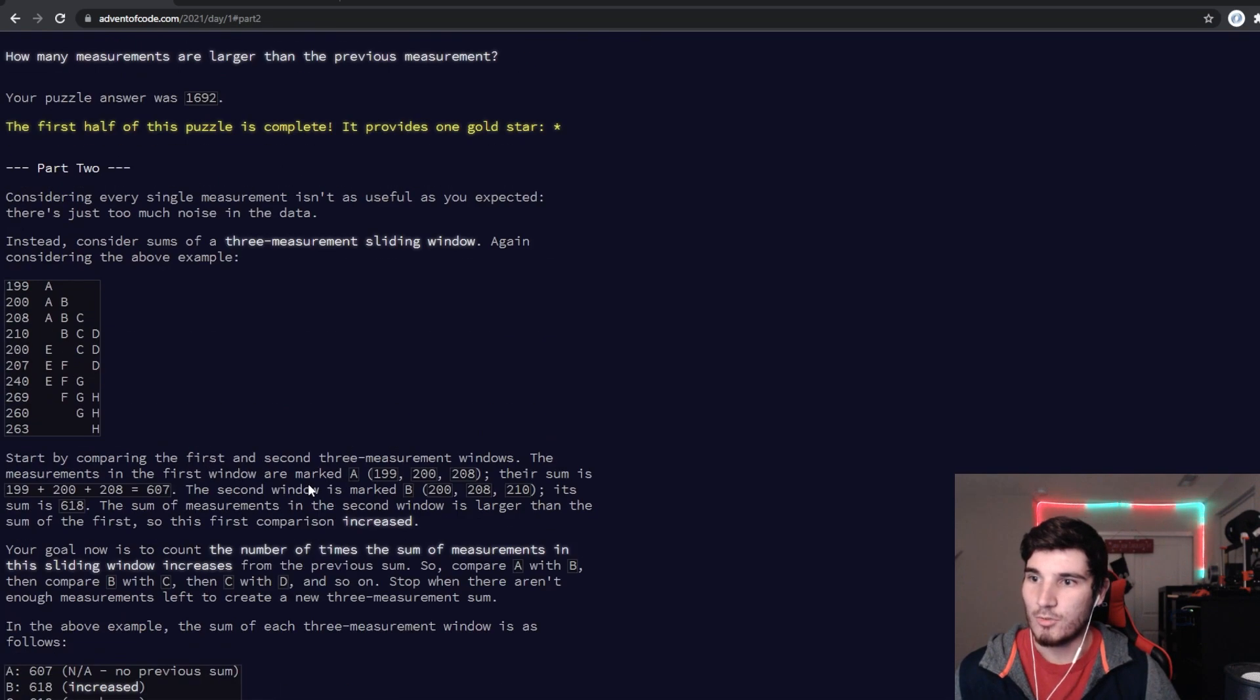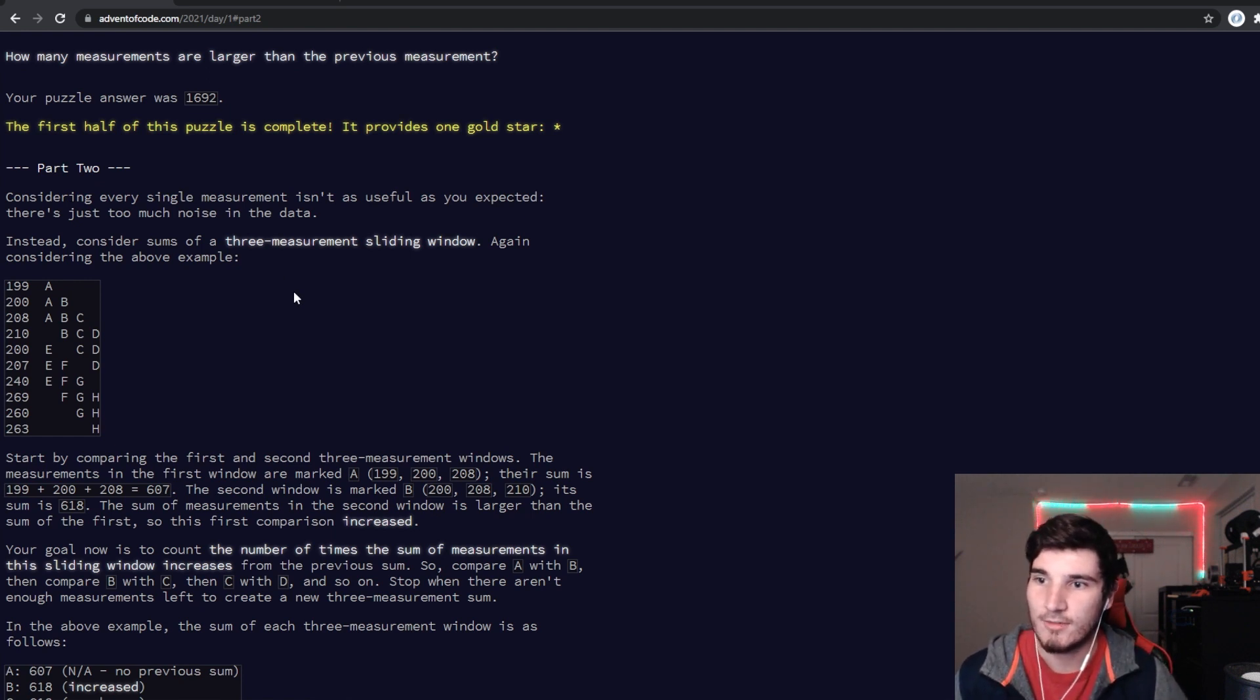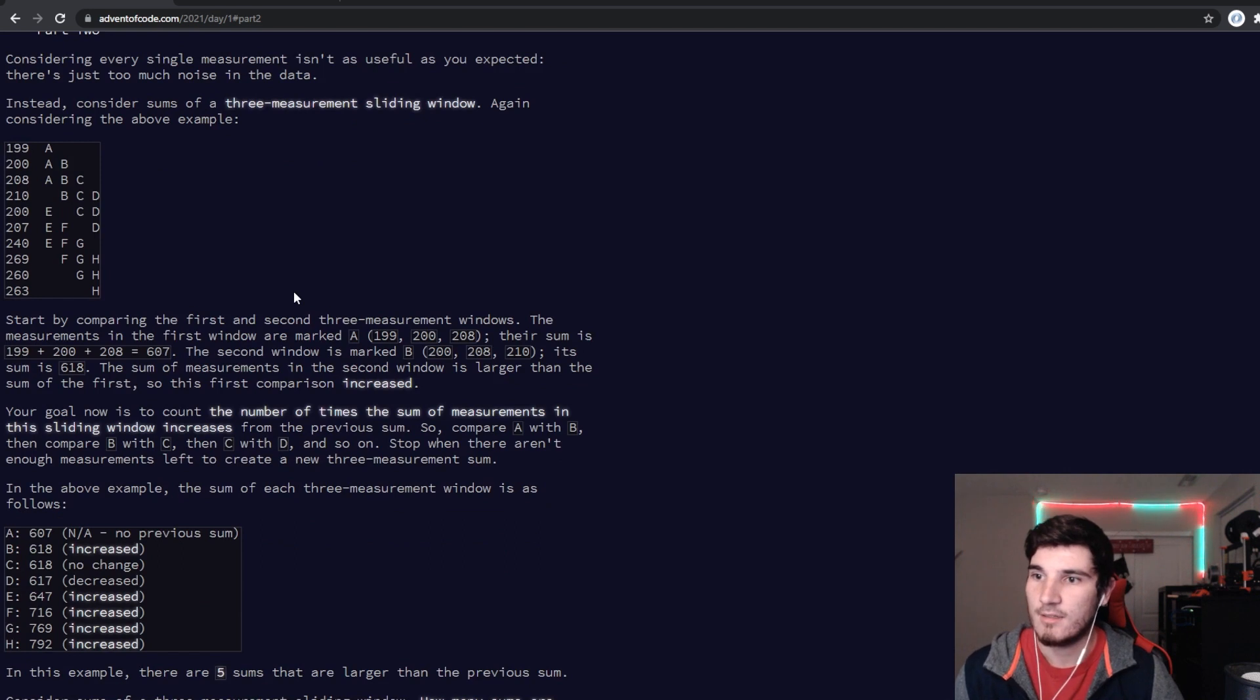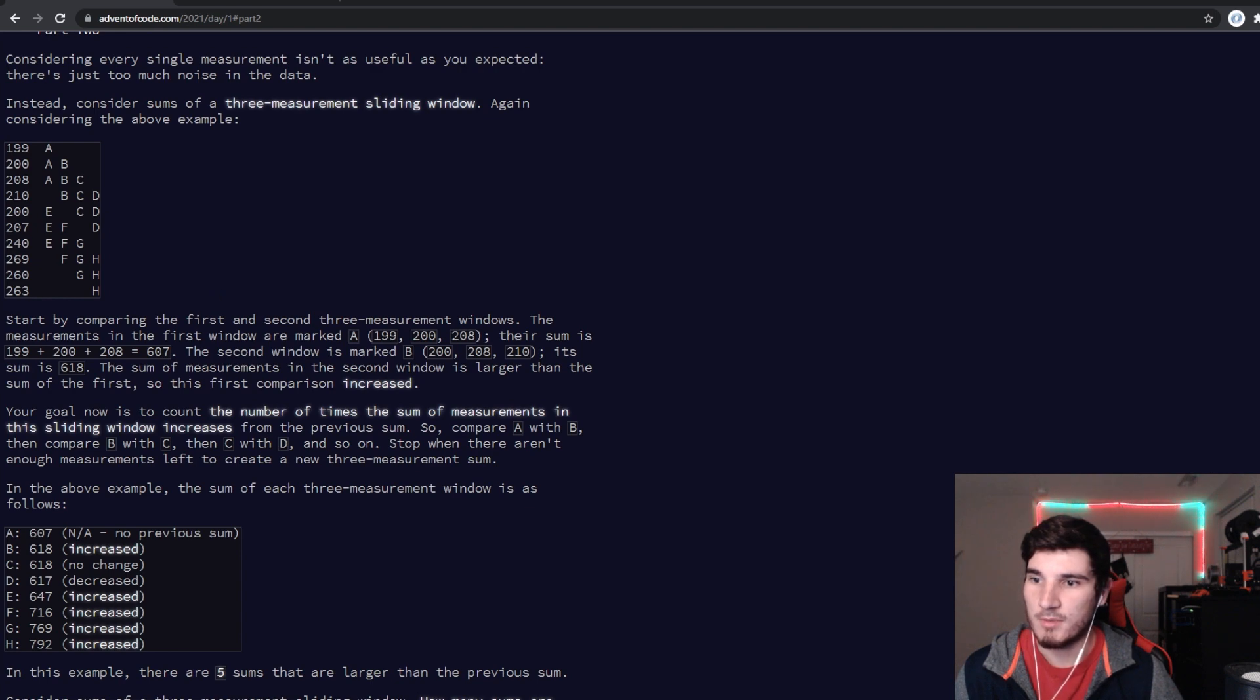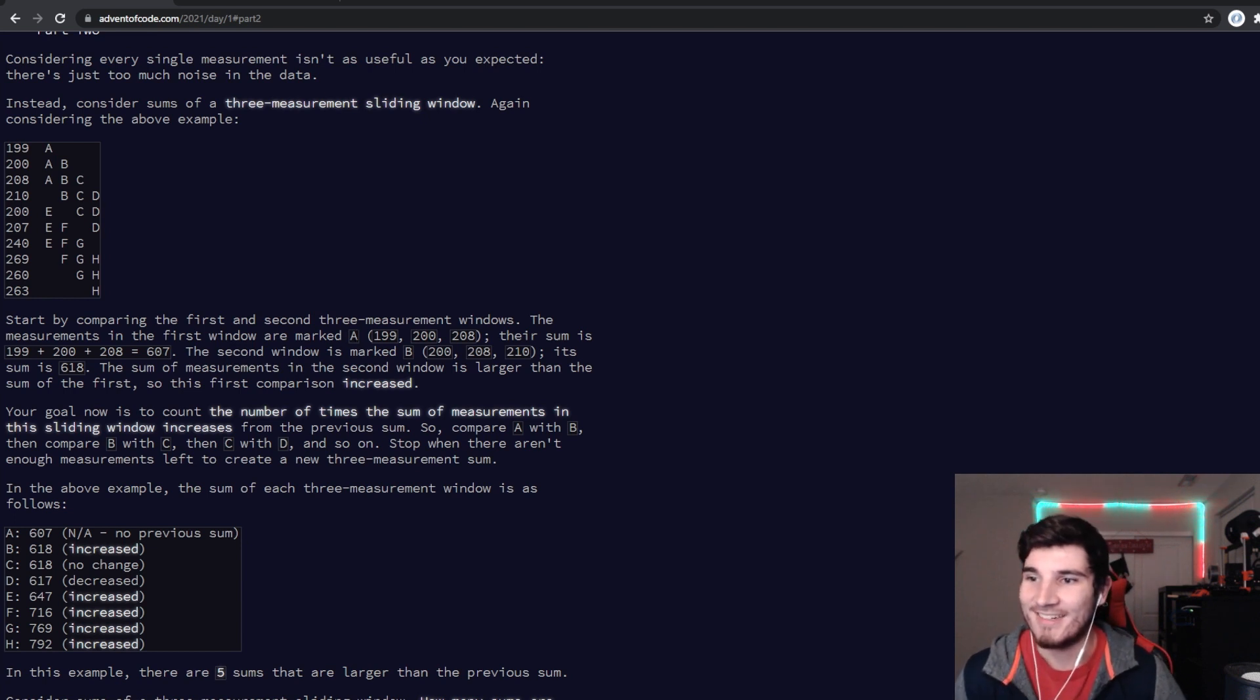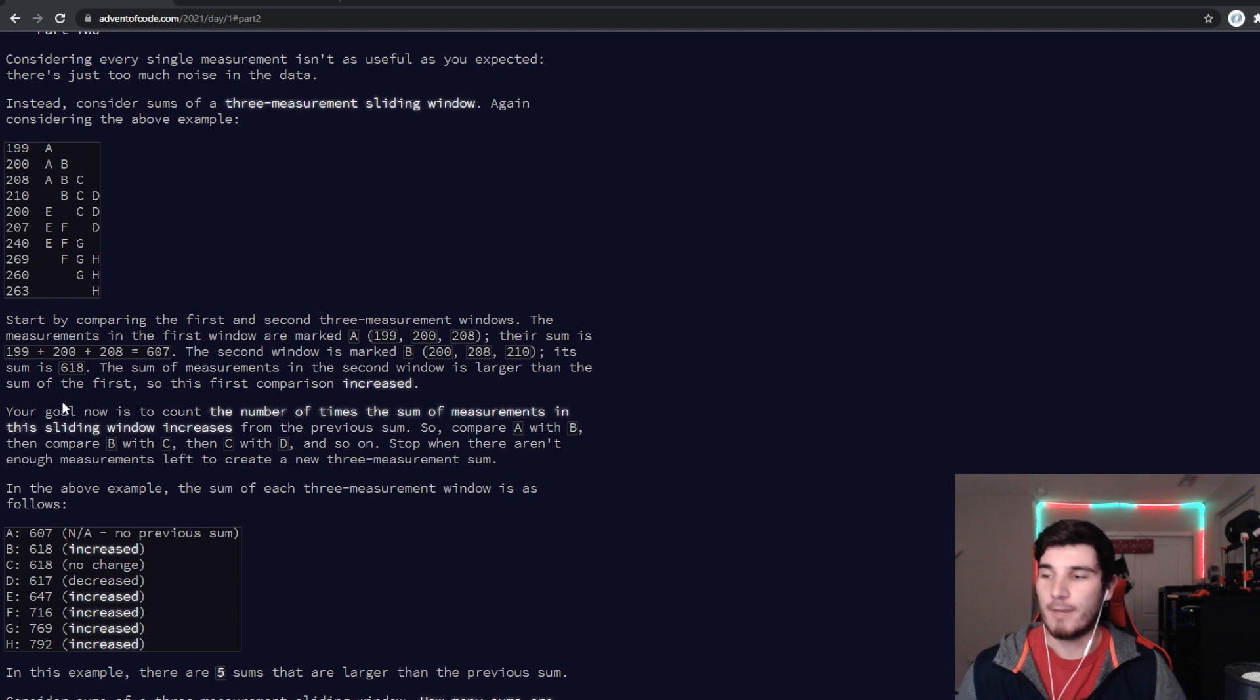Part two. Considering every single measurement isn't as useful as expected, there is just too much noise in the data. Considering the sums of the three measurements sliding window. It's just three sliding, okay, makes sense. Maybe see, it's a three. I mean, four? Yeah, whatever. Start by comparing the first and second three measurement windows. The measurements in the first window are marked A. A window, B window, I gotcha. So your goal now is to count the number of times the sum of measurements in sliding windows increase.